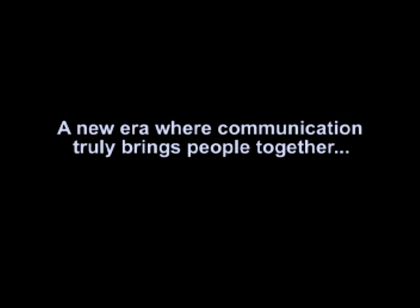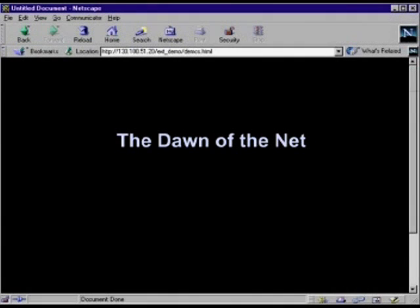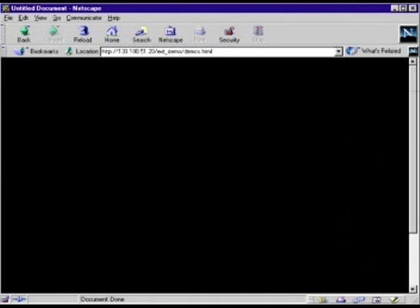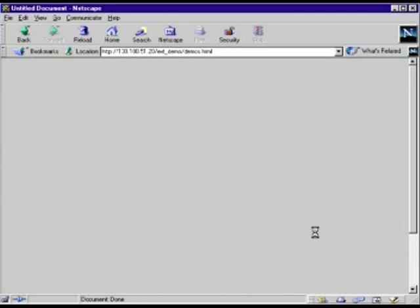Por primera vez en la historia, la gente y las máquinas están trabajando juntos cumpliendo un sueño. Una unión de fuerzas que no conoce límites geográficos ni repara en raza, creencia o color. Una nueva era donde la comunicación verdaderamente lleva a unir a la gente. Esto es el amanecer en la red. ¿Quieren conocer cómo funciona? Haga clic aquí para comenzar su viaje hacia la red.